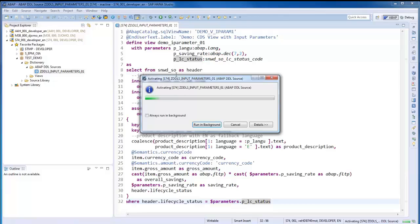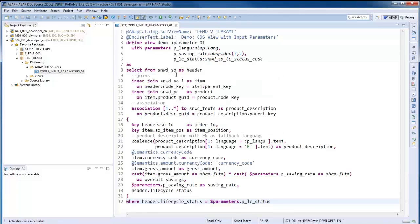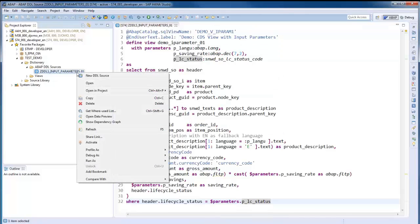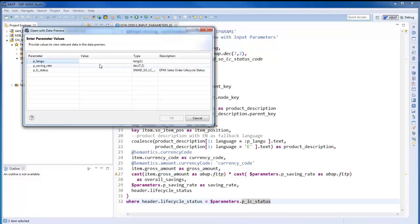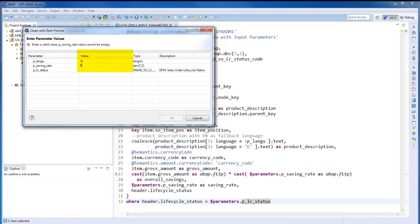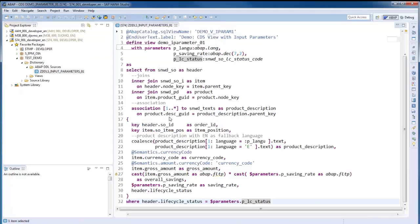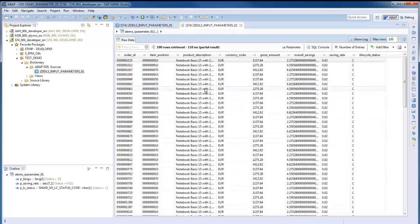Let's have again a look at the data preview. A dialog window is now popping up. It gives us the possibility to enter test values for each input parameter.